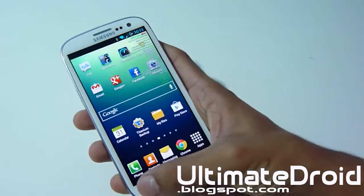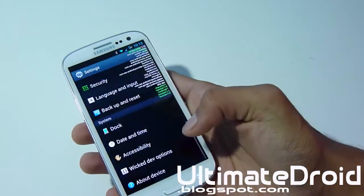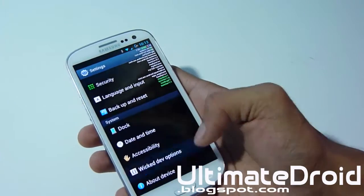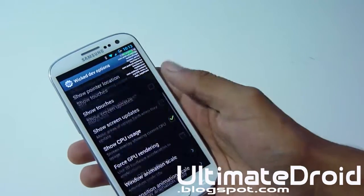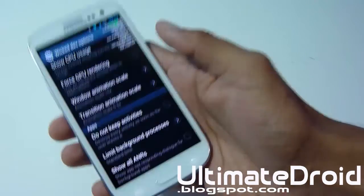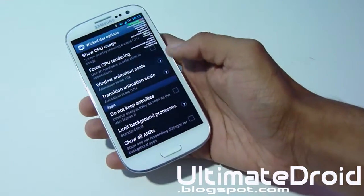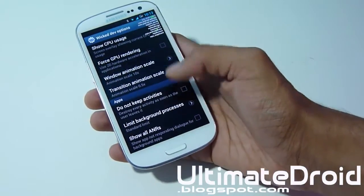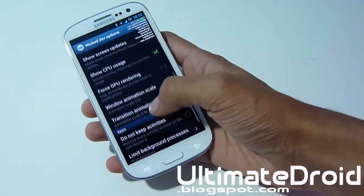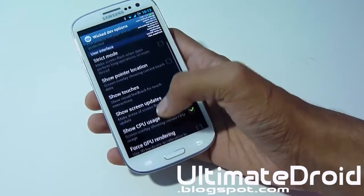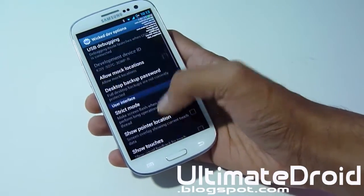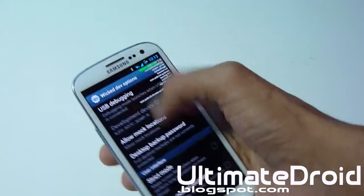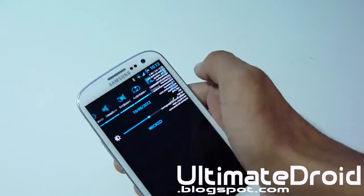I actually don't see any difference with the Window Animation Scale, but you can obviously play around with it and figure out what it does. You have a ton more options here. Like I said, nothing like AOKP or anything like that, but there's one other nice feature I really appreciate.